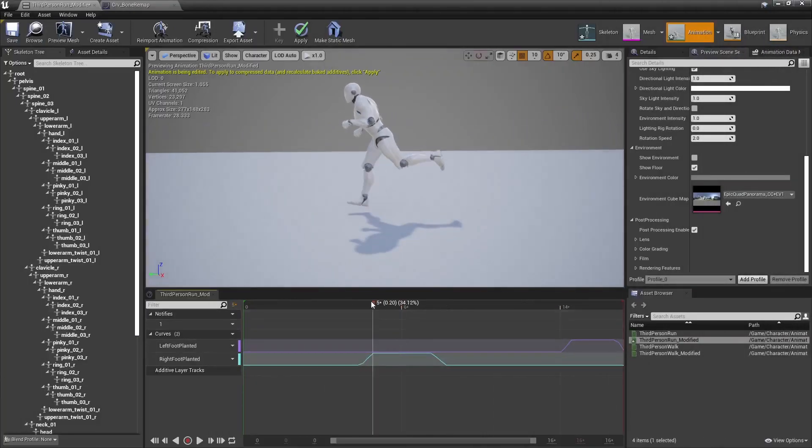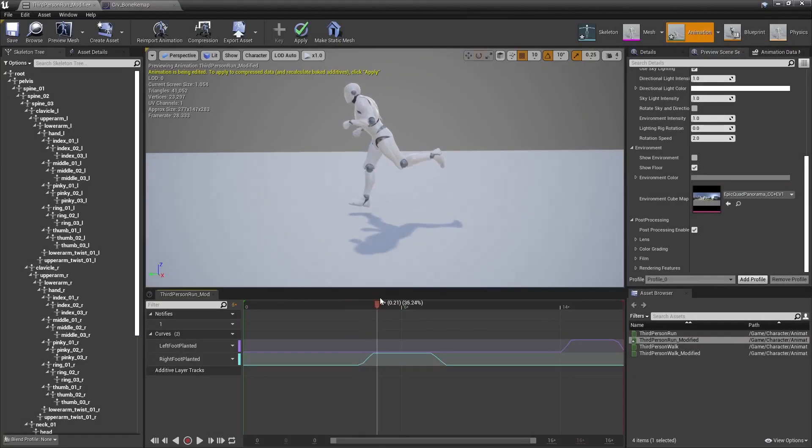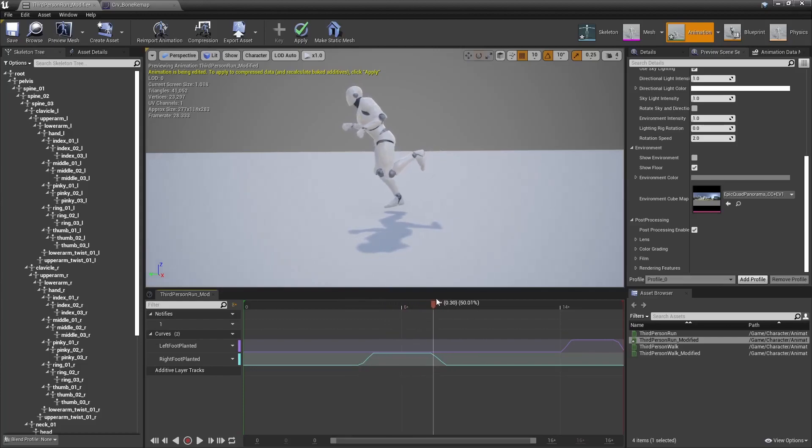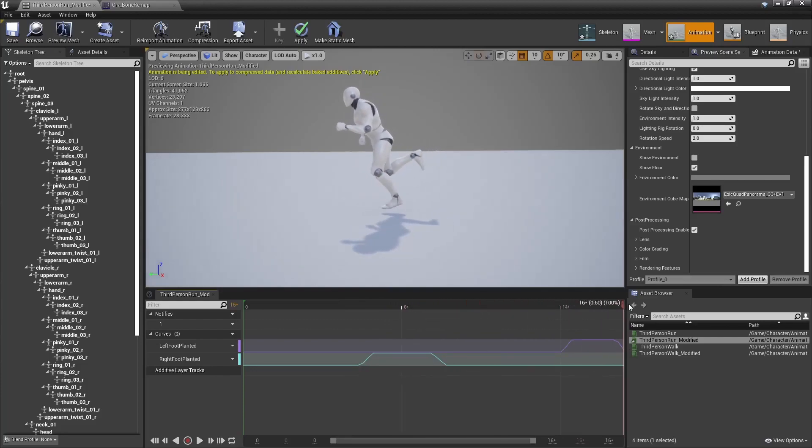And that gives me those smoothed foot planted curves that are really useful to drive your IK setup. I hope it made sense.